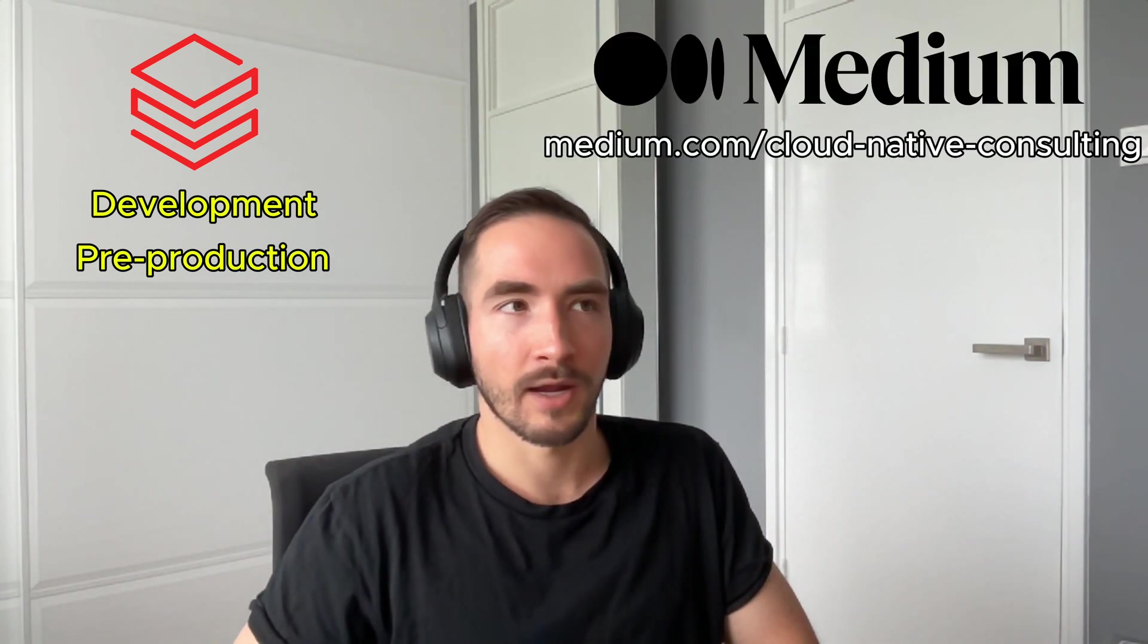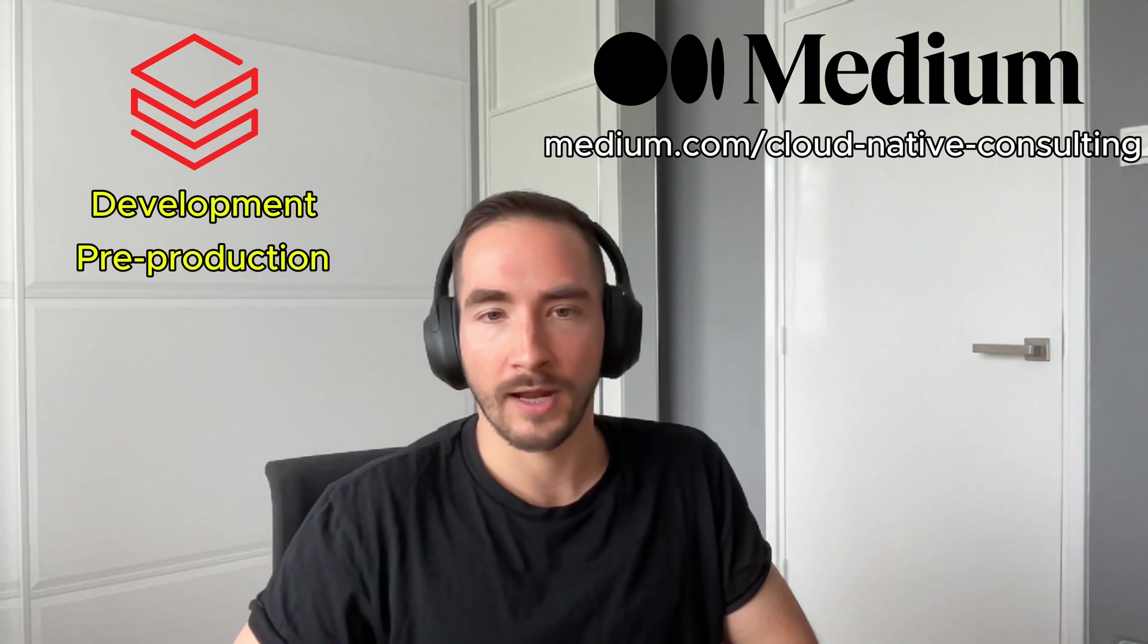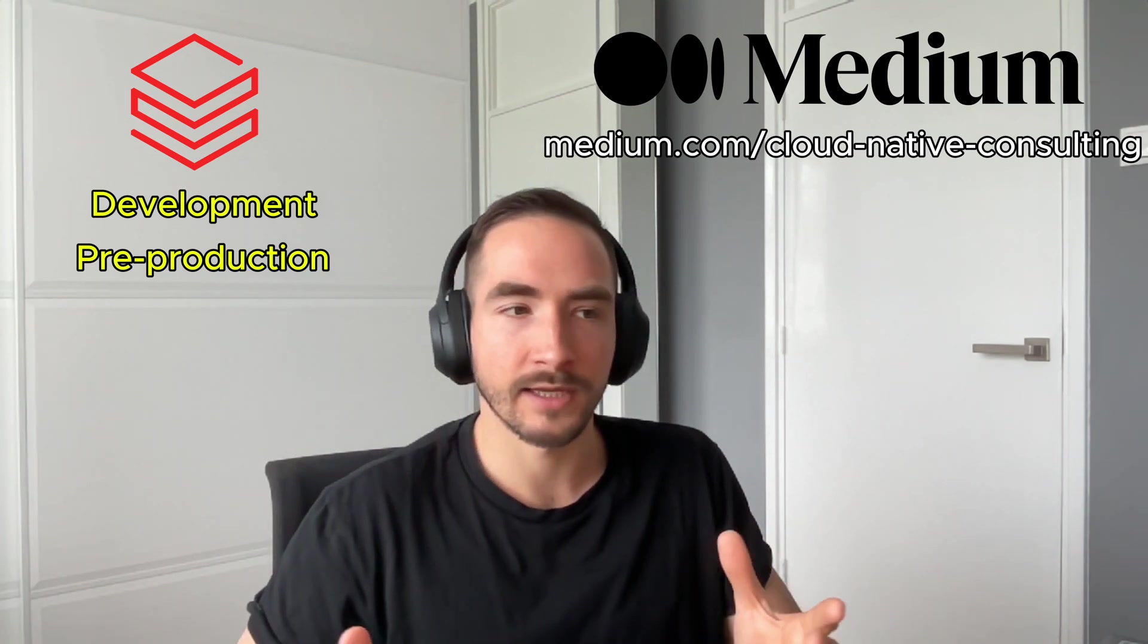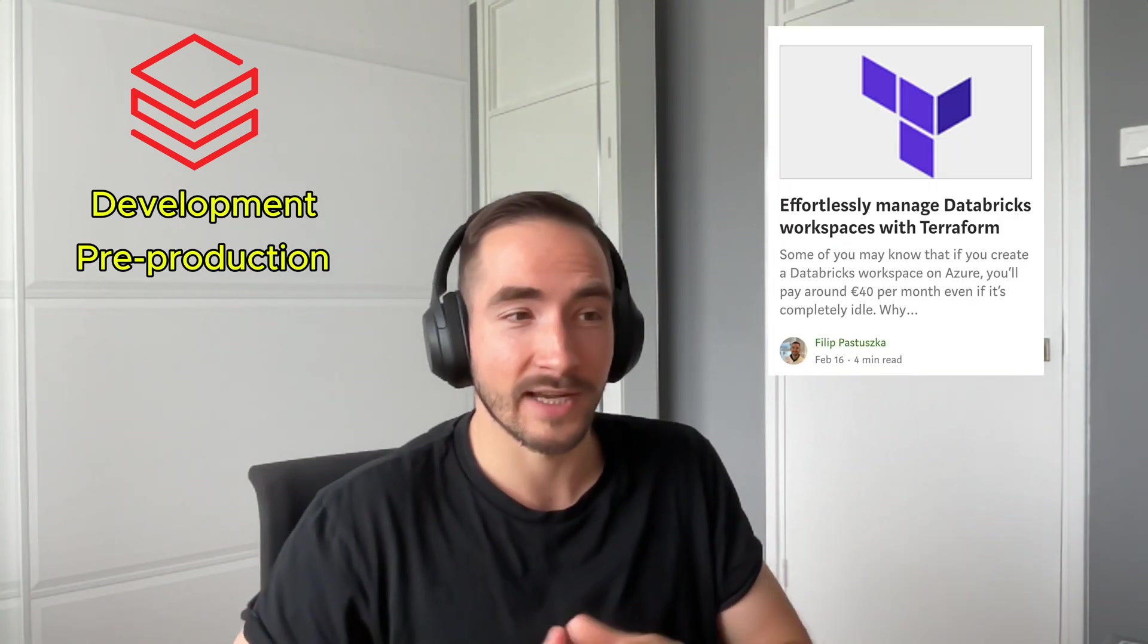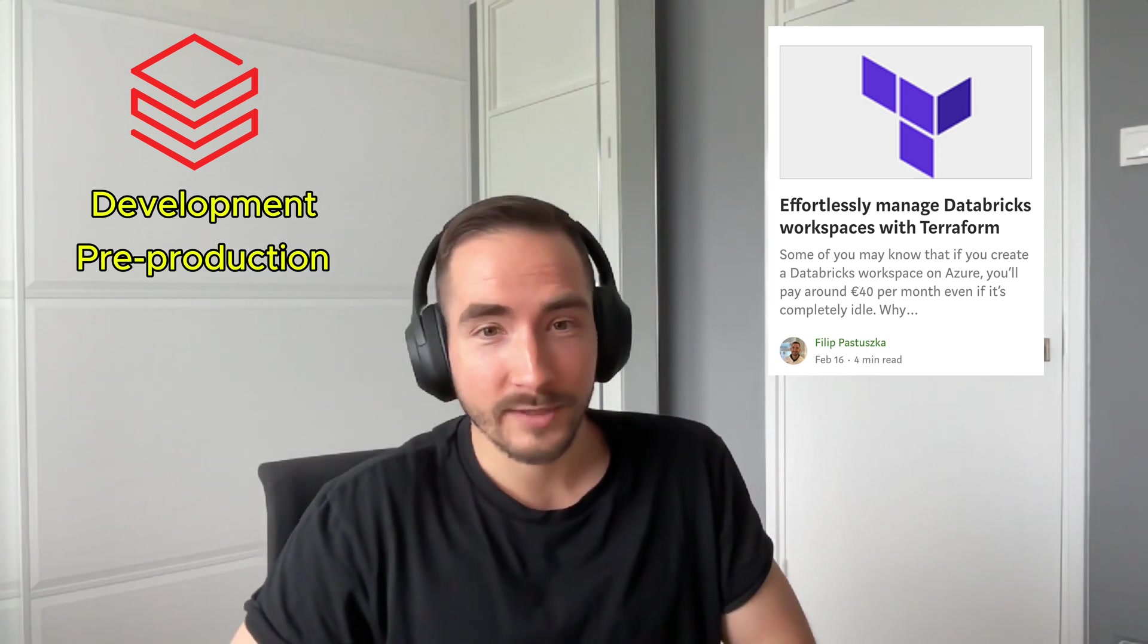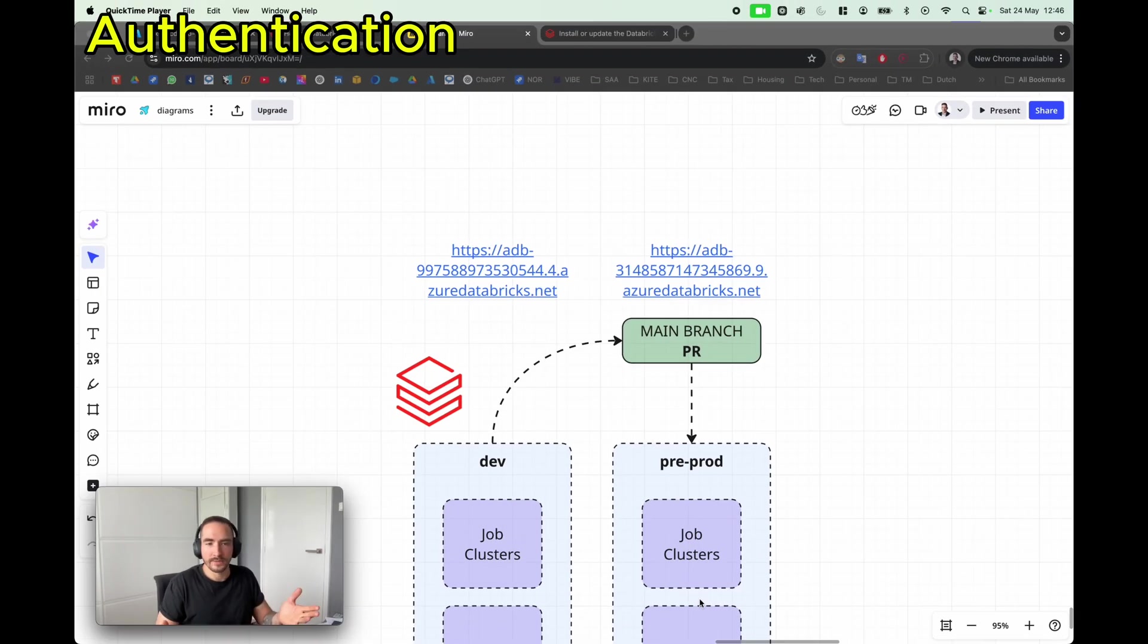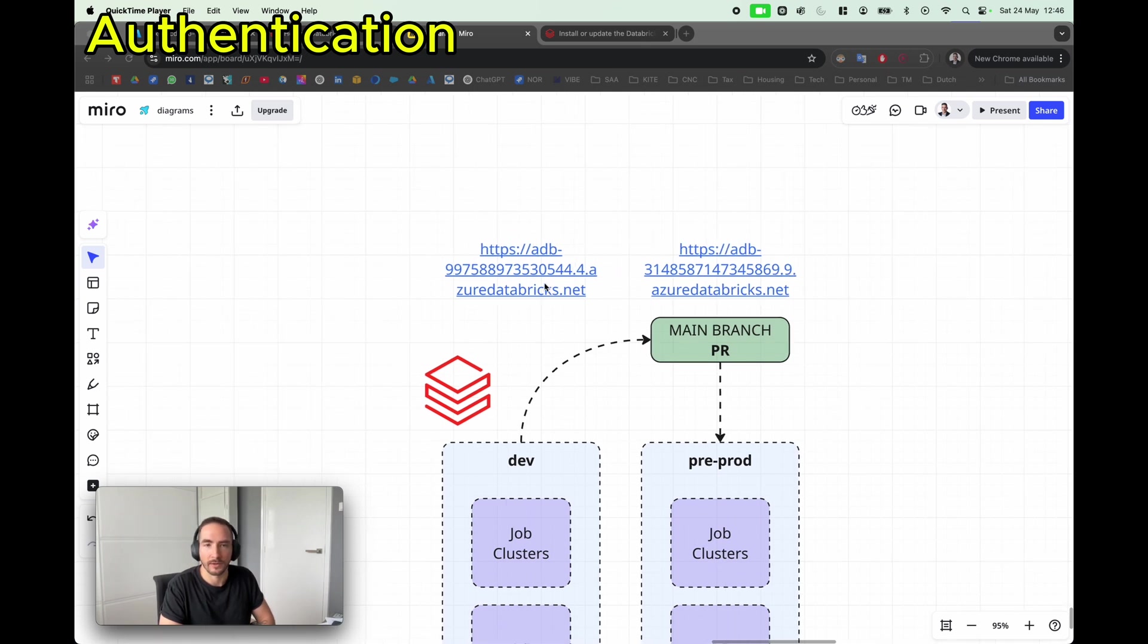If you would like to also see how you can do it using the Terraform template, please visit my Medium profile. It's Medium Cloud Native Consulting, and the article is called 'Effortlessly Manage Databricks Workspaces with Terraform.'